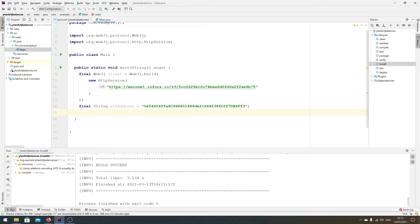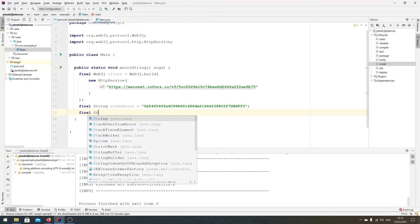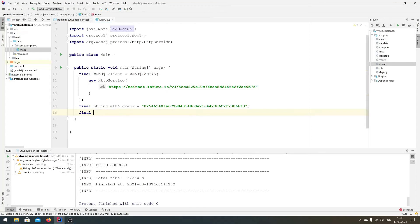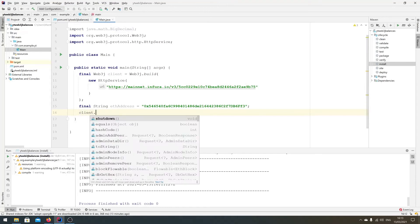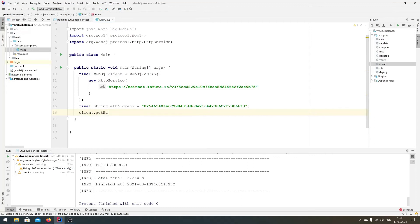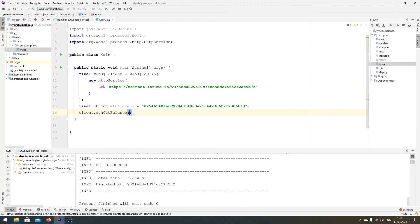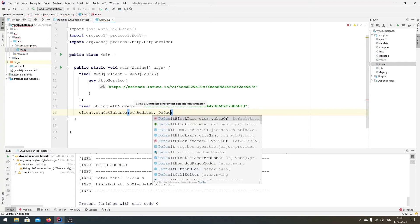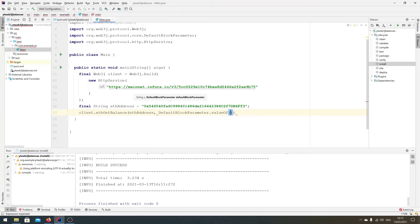So the easiest thing that we can do is to call client.ethGetBalance. We need the actual address, so we'll pass in the address here, and we need the block parameter. Now the block parameter is the parameter that you want to get the block till for the balance. So we obviously want to get the latest balance, so we can just do DefaultBlockParameterValue of and then latest.